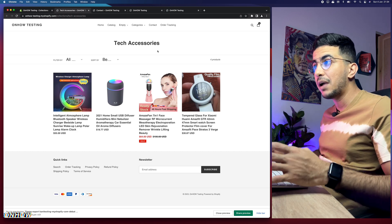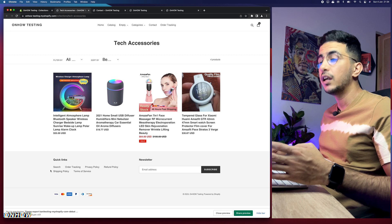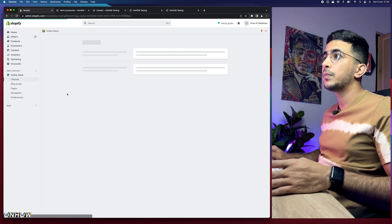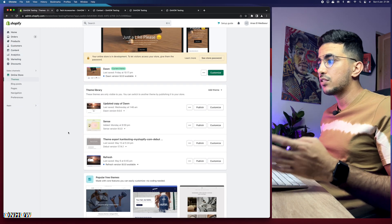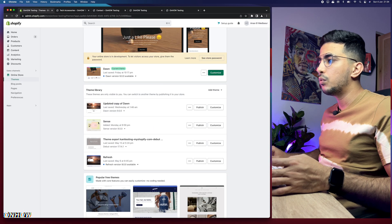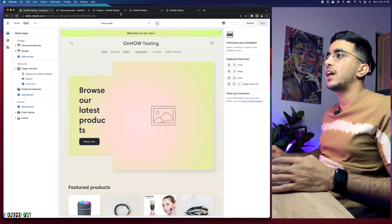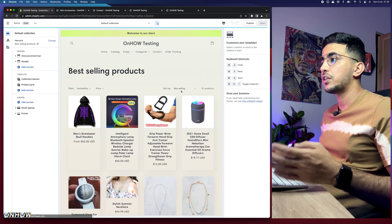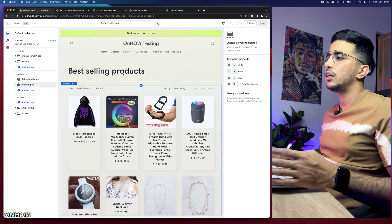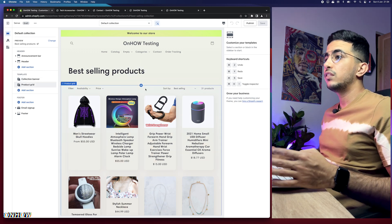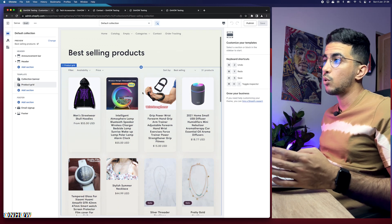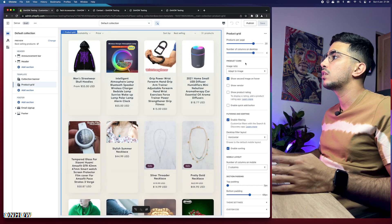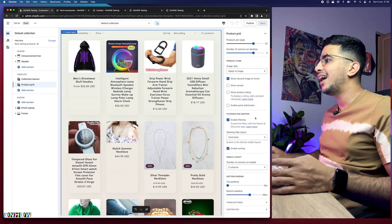For the Sense theme, access the theme customizer by clicking Customize. Then click on the home page dropdown, select Collection, and choose the default collection page. Once you're on the collection page in the customizer, click on the Product Grid section — the one that contains all the products — and it will show you options in the right panel.